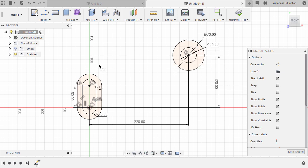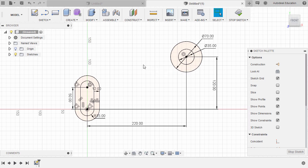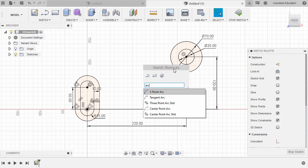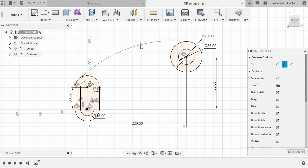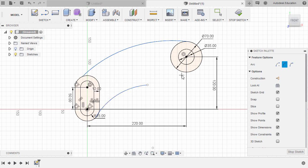Next, let's create an arc from here going here. Hitting escape to disable dimension. Hit S to grab our sketch shortcuts, type ARC, and grab three-point arc. Let's drop our first point at the intersection of this arc — left click — and left click at this intersection. Left click once more to complete the arc. Arc tool still active: let's create another arc from here going here, and another arc from this end point going to this circle. Hitting escape.